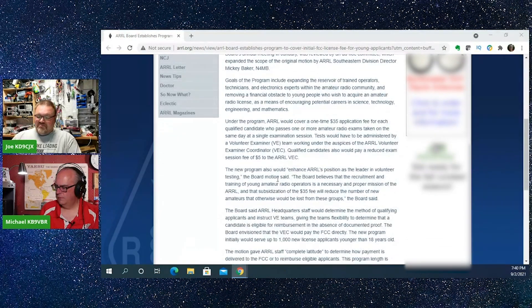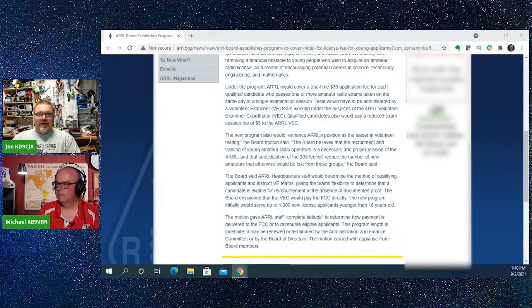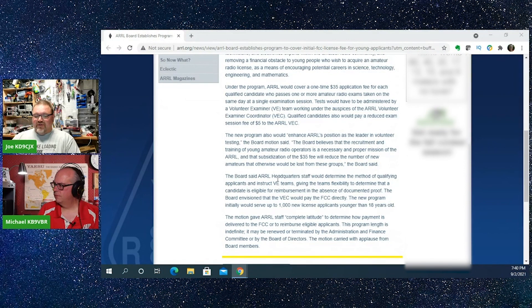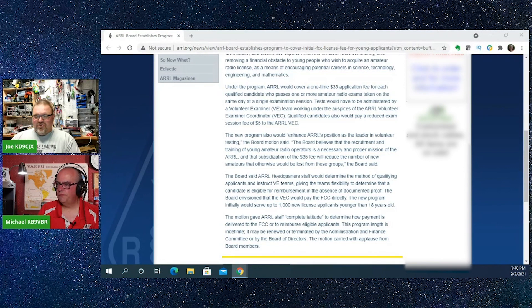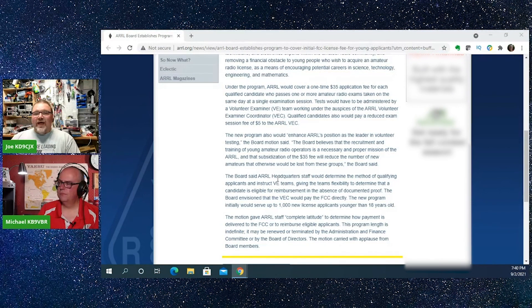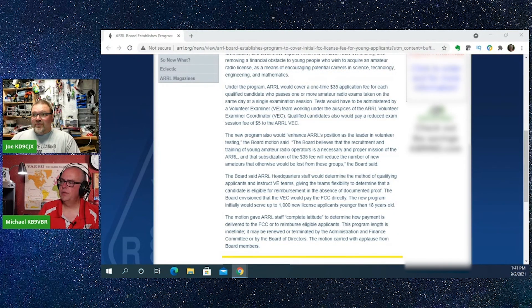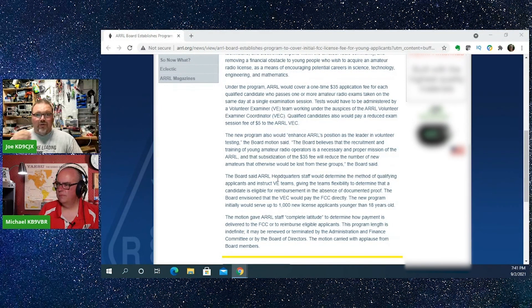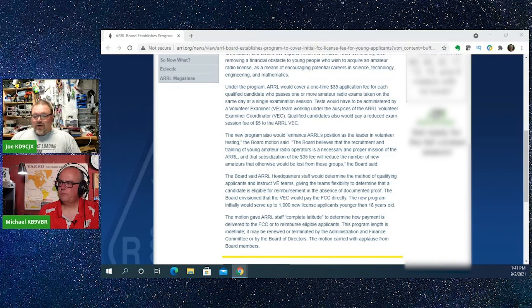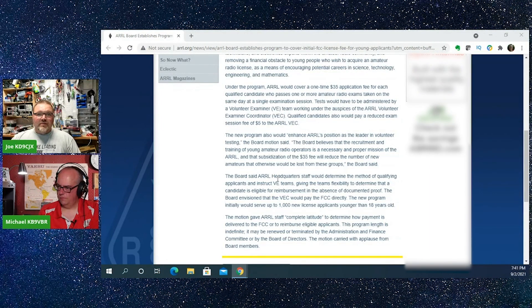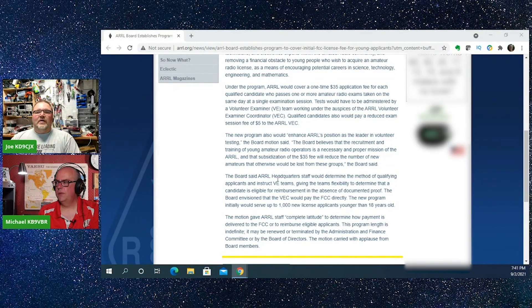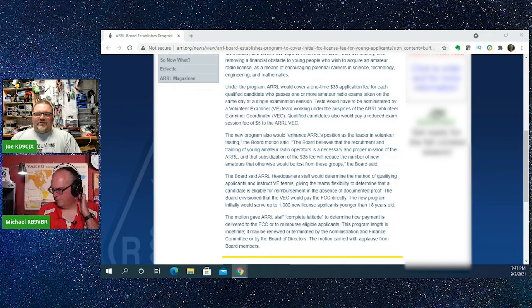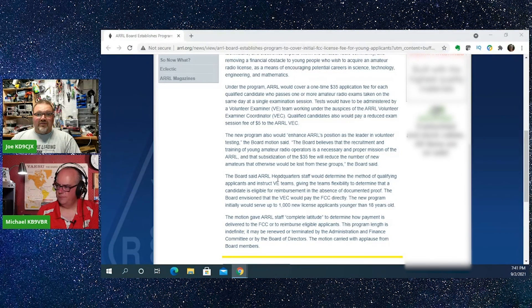Now, I think this is a pretty big commitment by the league. They put a number in here that said it's about a thousand new applicants under 18 years of age per year. So right off the bat, that's $35,000 that they're going to put out of our money, those who are members, towards that. Additionally, you can figure that they are going to take $10,000 out of the budget from the VTC because they're going to bring that fee down by $10. So that's a $45,000 commitment. Let's just call it $50,000. That's a pretty big step.